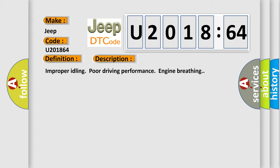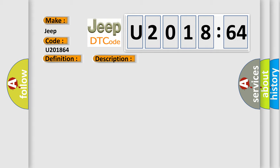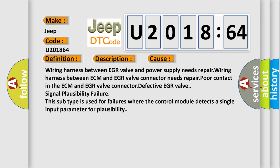This diagnostic error occurs most often in these cases: wiring harness between EGR valve and power supply needs repair, wiring harness between ECM and EGR valve connector needs repair, poor contact in the ECM and EGR valve connector, defective EGR valve signal plausibility failure. This subtype is used for failures where the control module detects a single input parameter for plausibility.